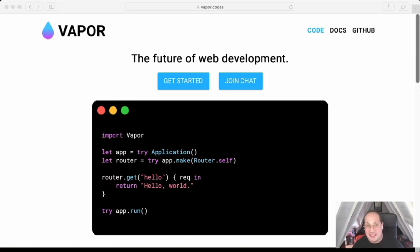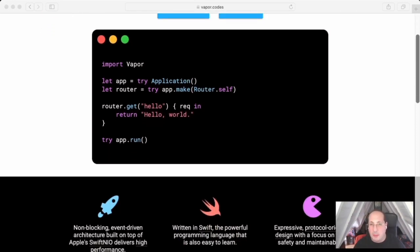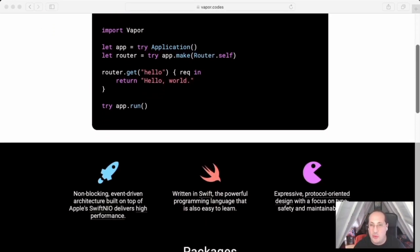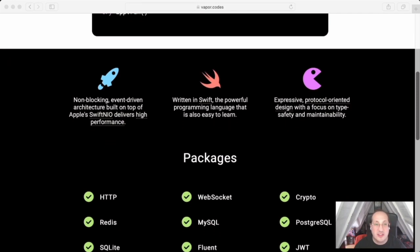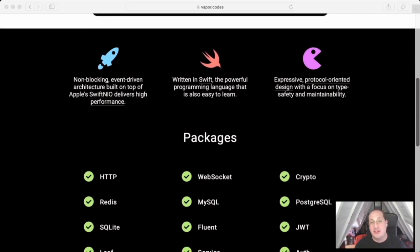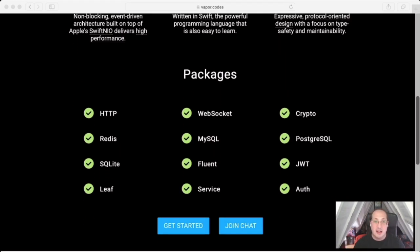So as you can see, I am using Vapor, a popular web framework written in Swift that works for both macOS and Ubuntu Linux platforms.